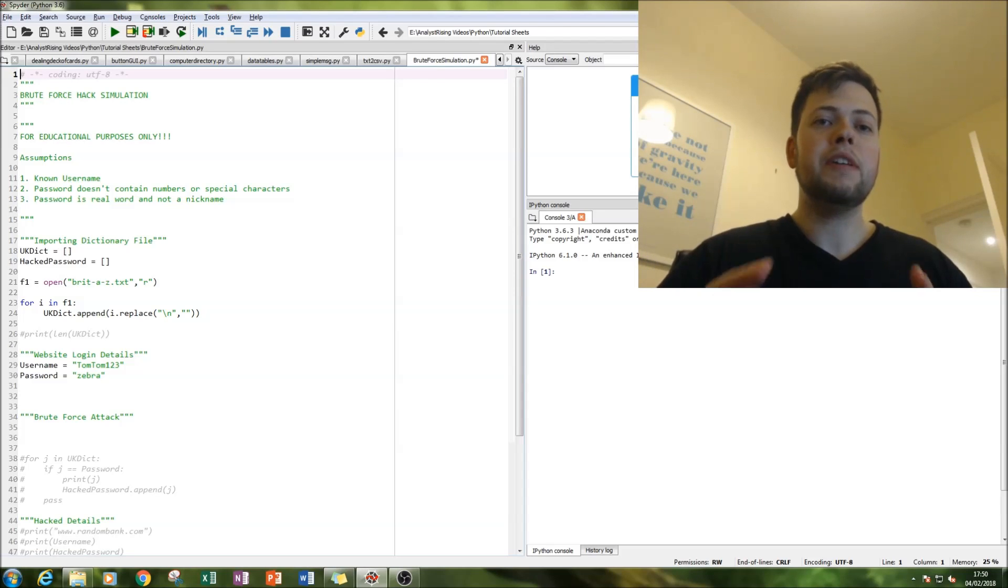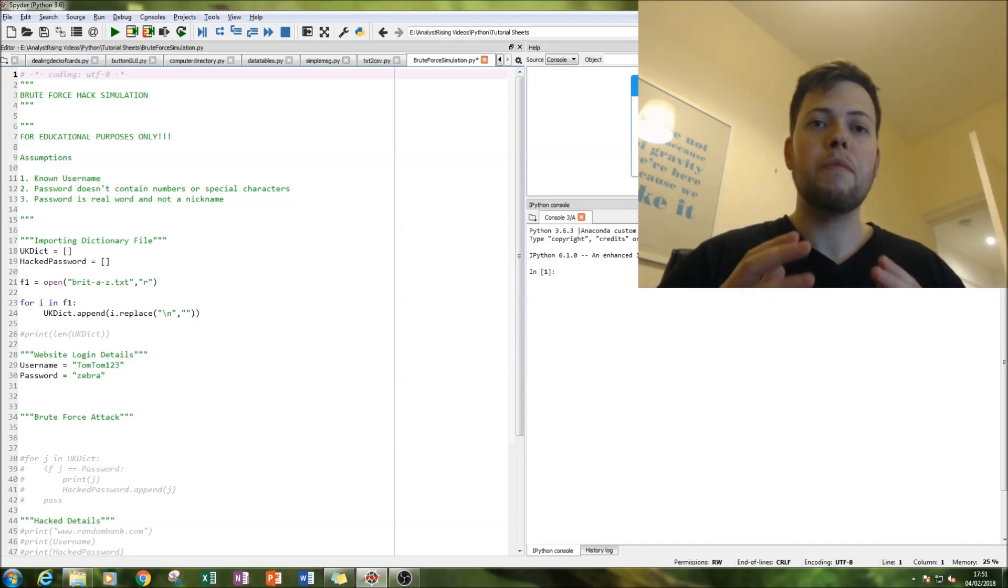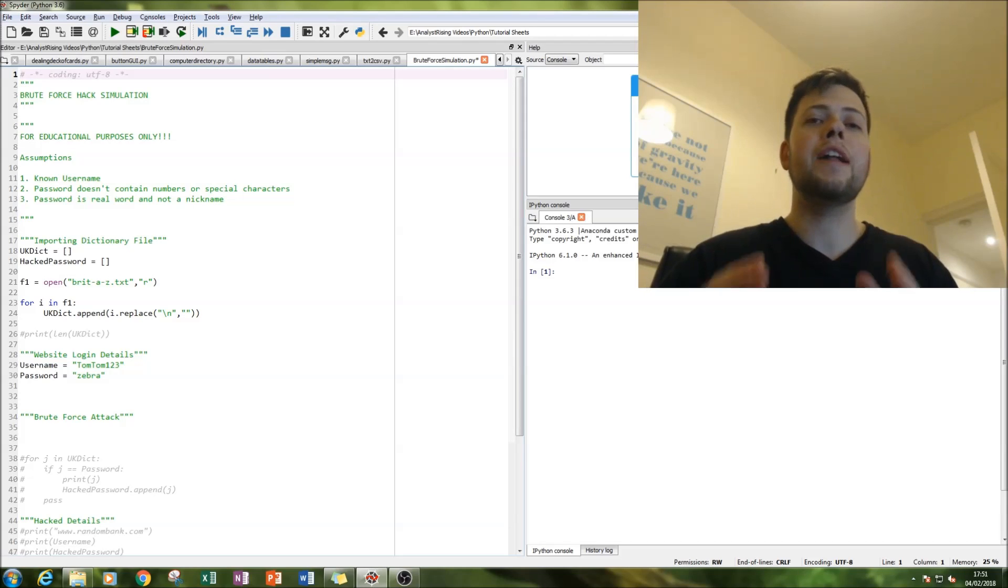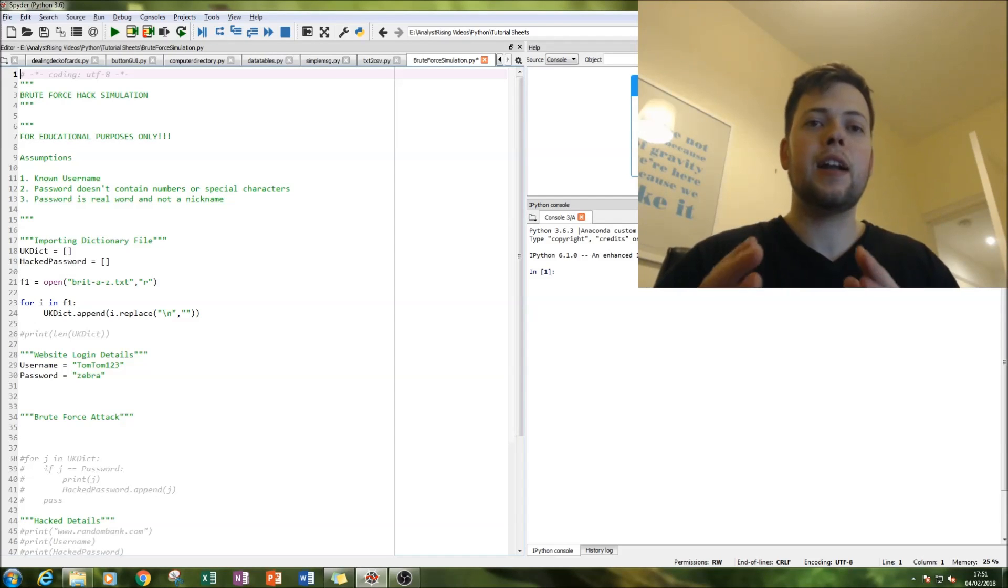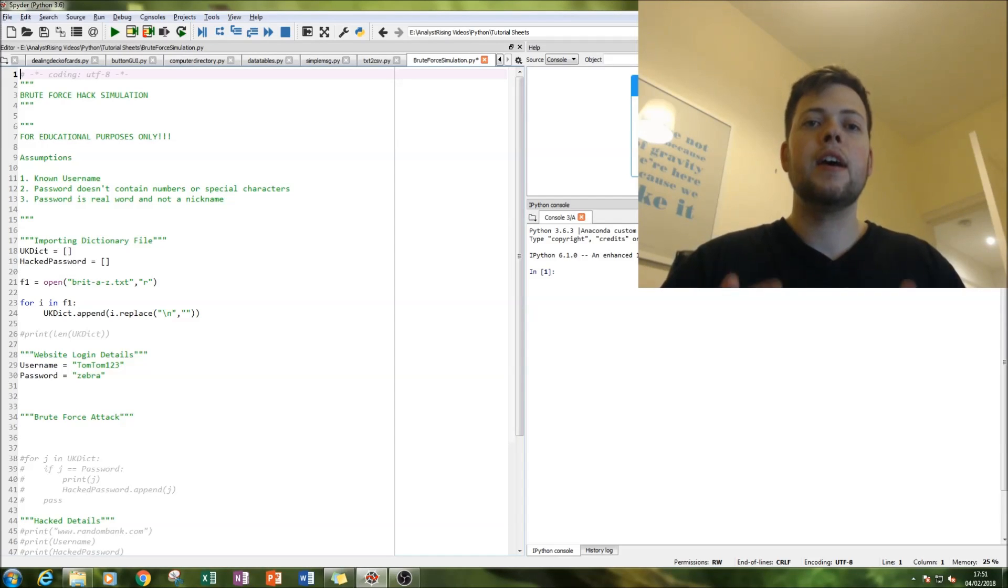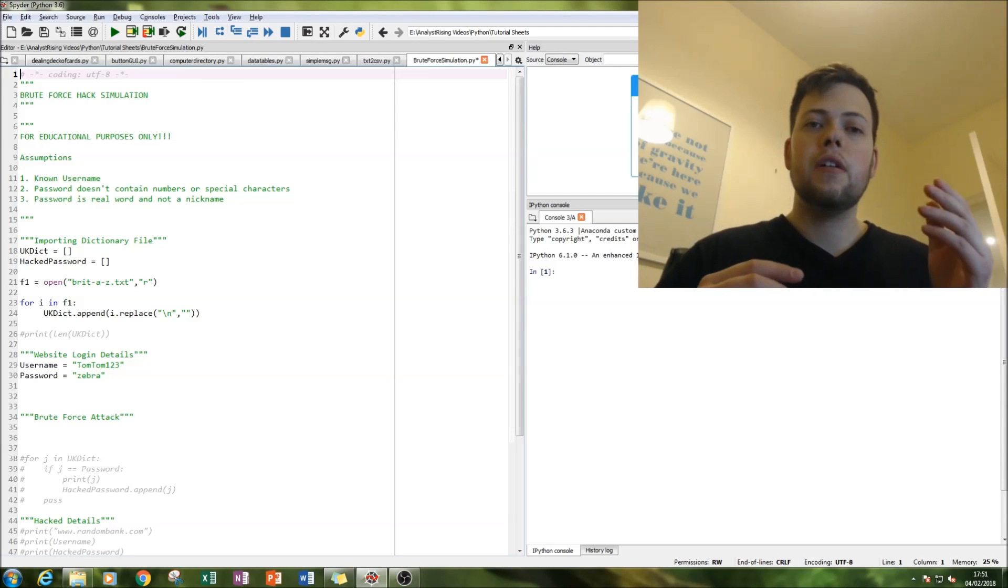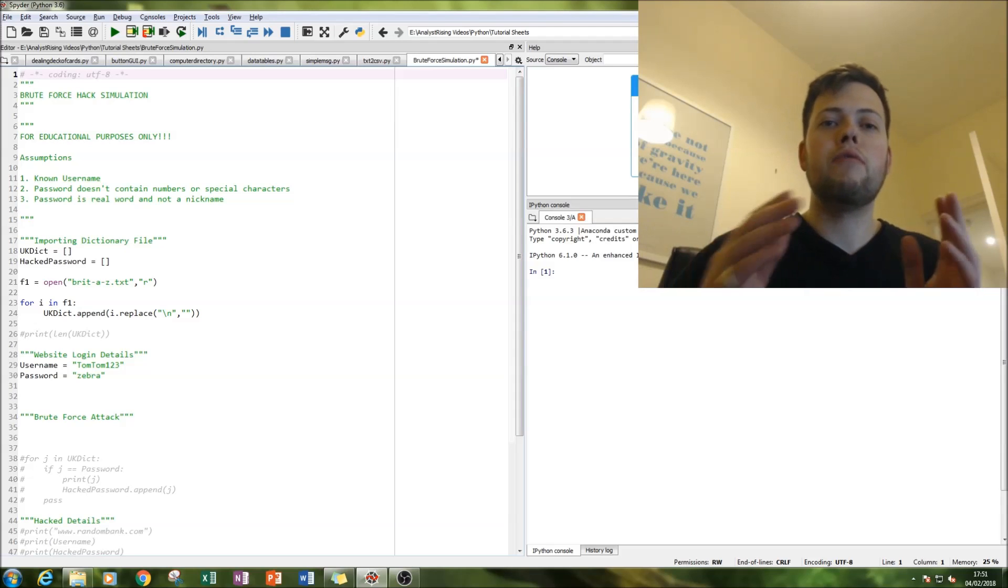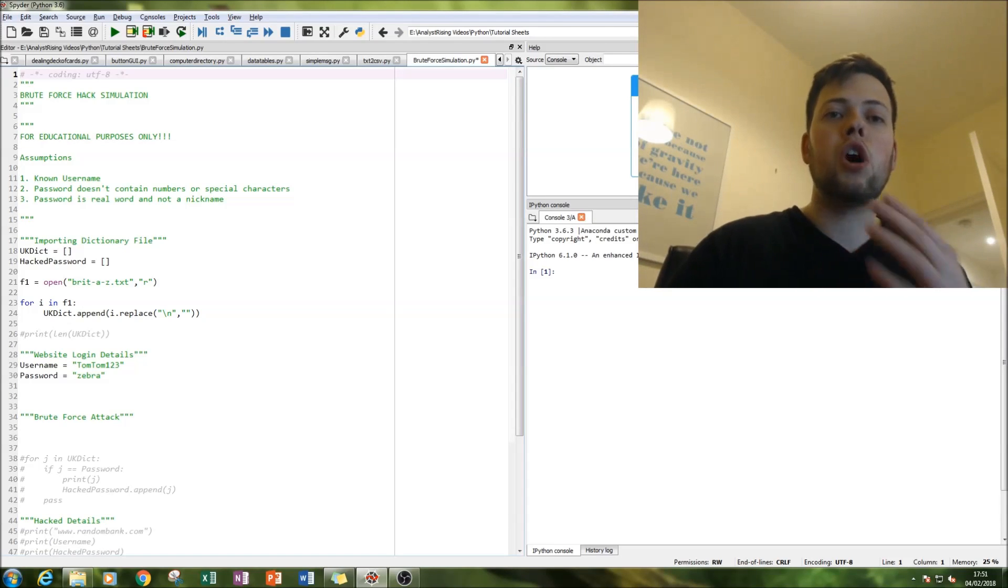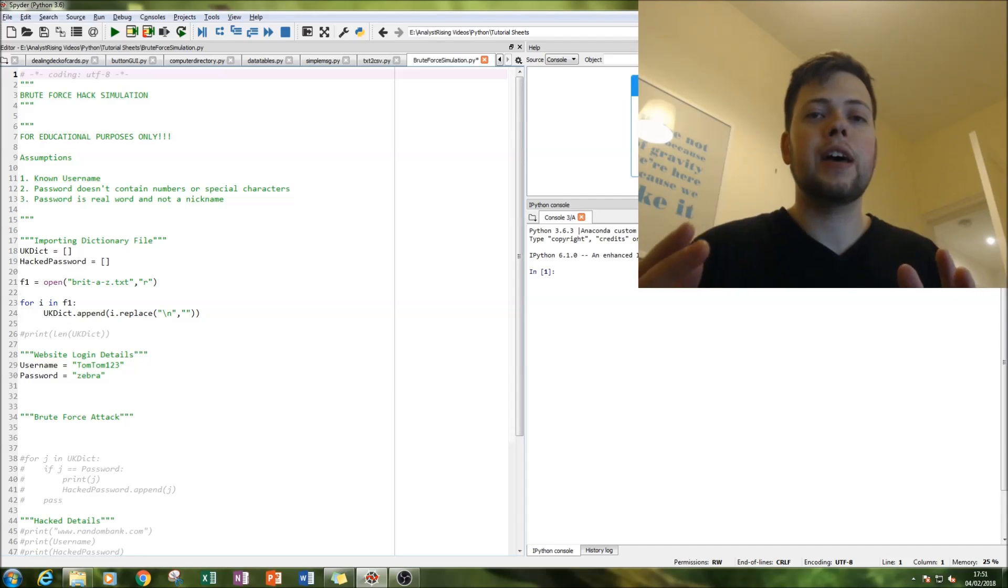This is why when you are creating a password it's so important to have numbers and special characters in your password to stop this kind of attack. That is exactly how brute force attacks can be prevented. It's by having, let's say, your password followed by a random number and then a percentage sign or a comma or a full stop or a backslash, things like that.